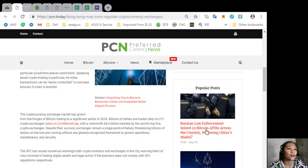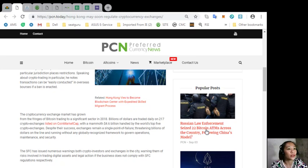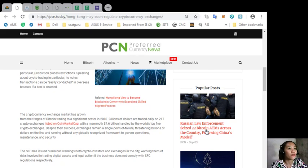Despite their success, exchanges remain a single point of failure threatening billions of dollars on the line and running without any globally recognized framework to govern operations, maintenance, and security.